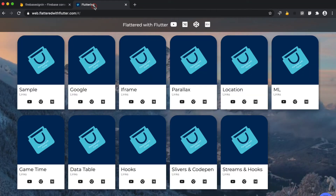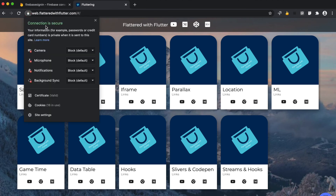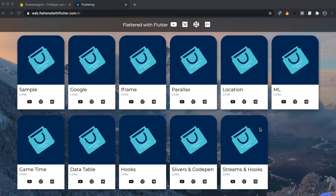If we go to the domain now — our Flutter website URL — we can see the connection is secure and a valid certificate has been issued. That's it from this video. If you enjoyed it, please comment and subscribe, and if you find my work useful, buy me a coffee. Thank you.